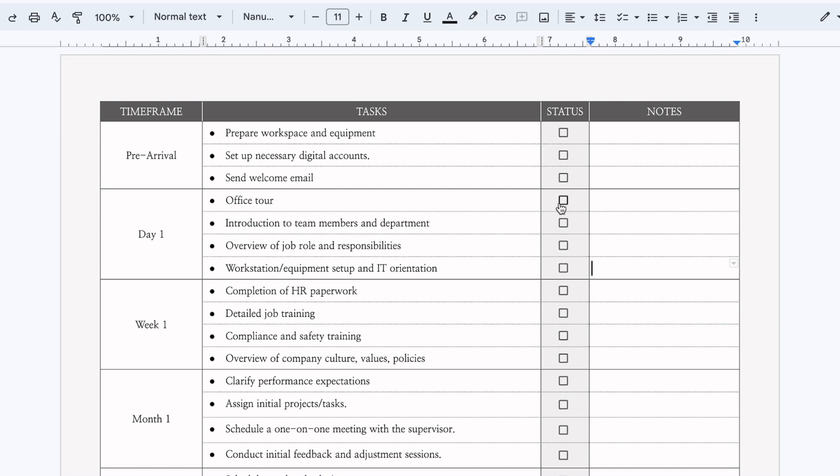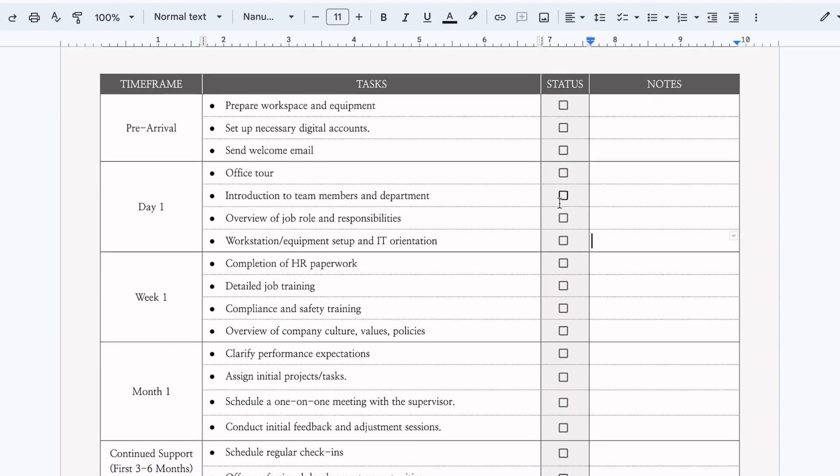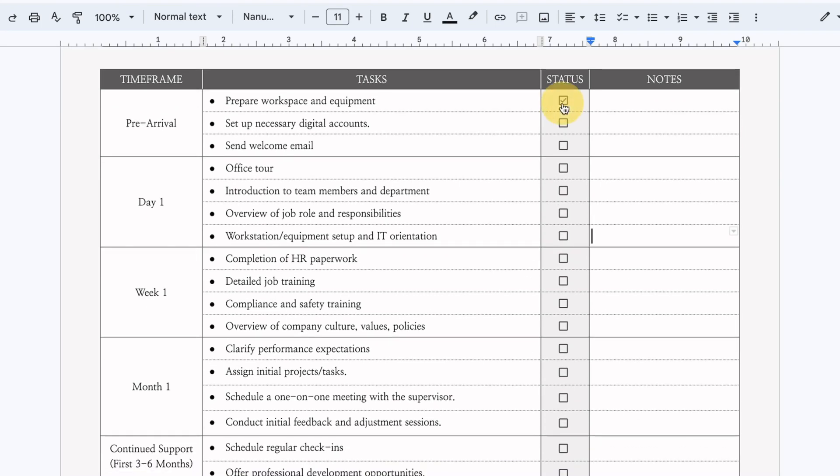One of the pros of using Google Docs instead of something like Canva is that you can actually use this form in Google Docs without having to download it as a PDF. So what do I mean by that? Because these boxes are active, you can actually check them off.